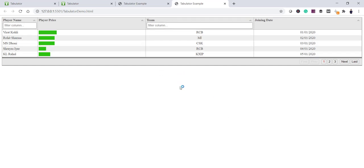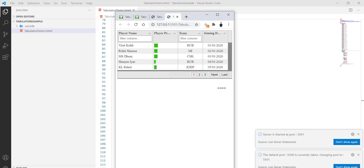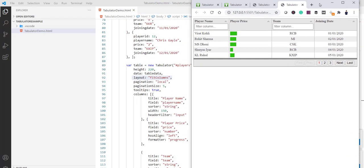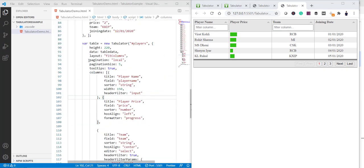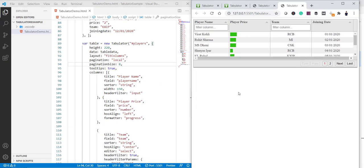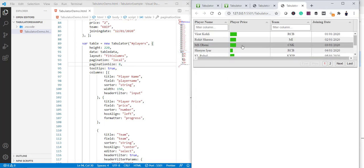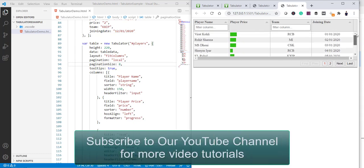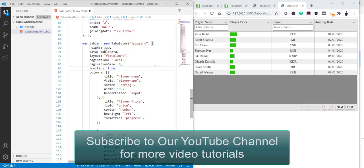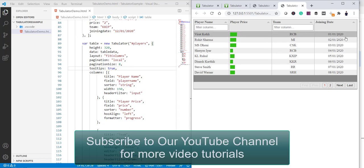You can see it opened in Live Server. If I minimize the window, you can see it is responsive. For pagination, you set 'pagination' to 'local' and then 'paginationSize' to control how many rows per page. I had it set to 5, but if I change it to 8, save, you can see it now shows more rows. Adjusting the height — if I change it to 320 instead of 220 — the scroll bar disappears and all rows are visible.